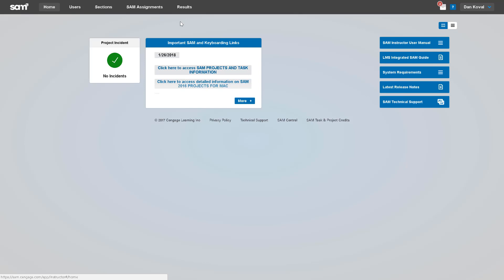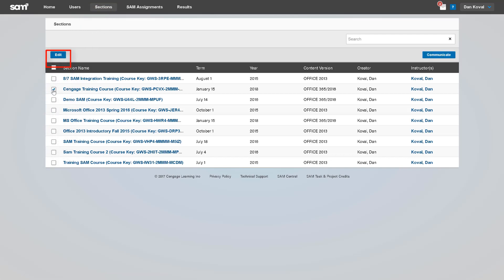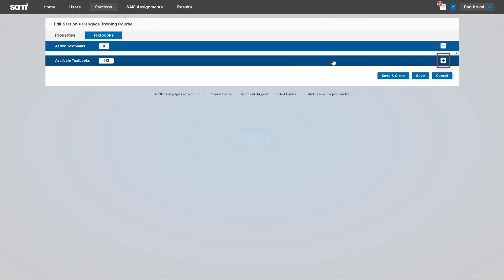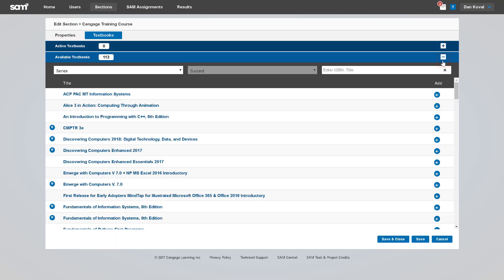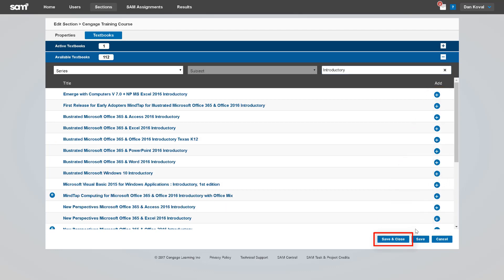You will also need to select the MindTap reader associated to the course. To do this, begin by selecting Sections from the navigation menu. Select the box to the left of your section and then click Edit. Select the Textbooks tab and then select the plus sign to expand the list of available titles. Once you have located your title, click the plus sign to the right to add it to your course. You can now click Save and Close.